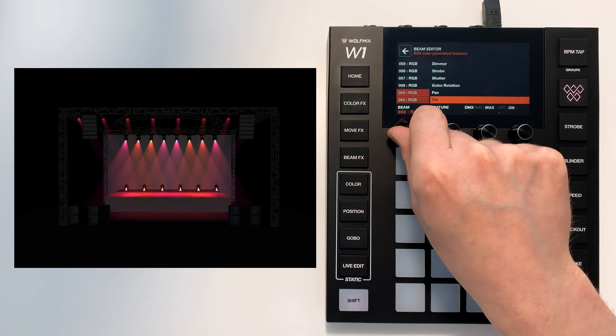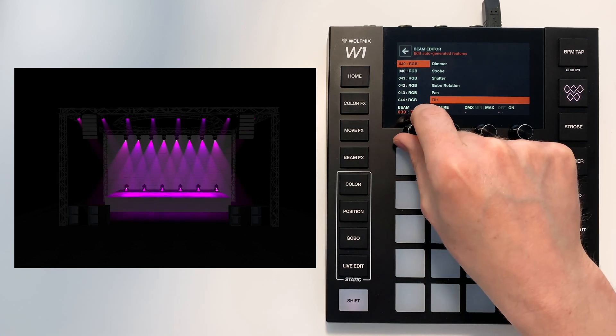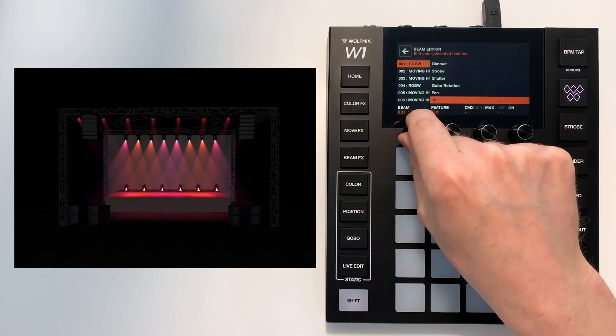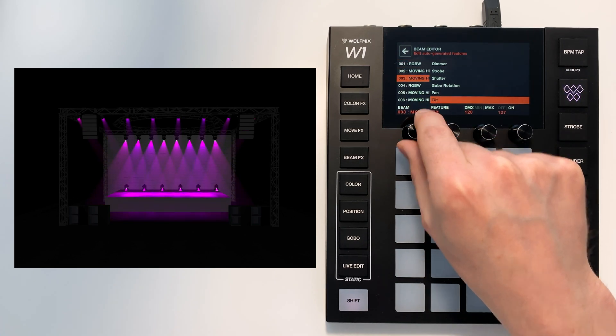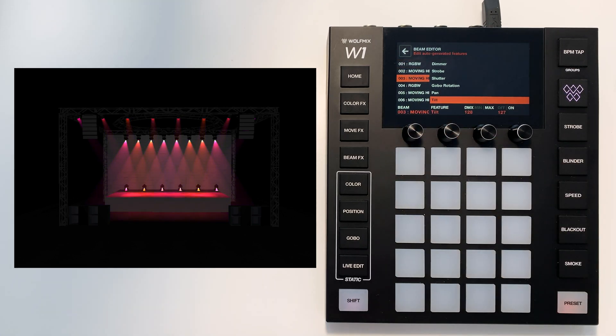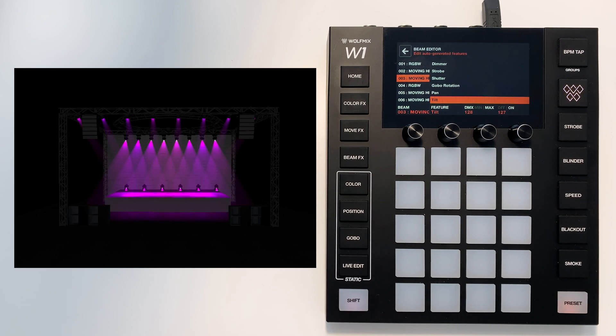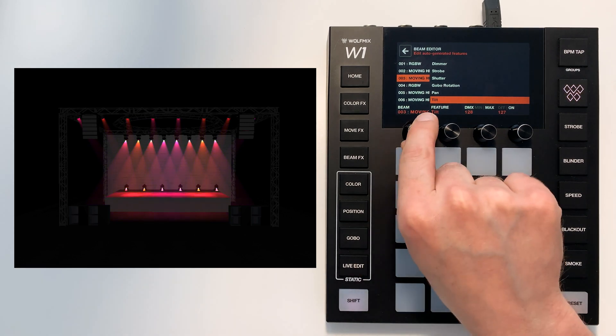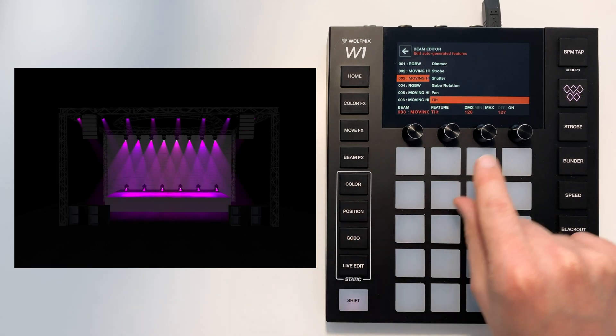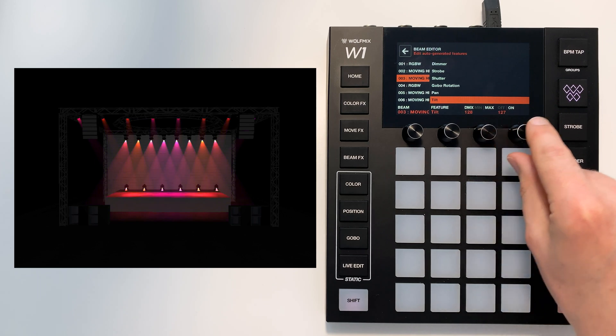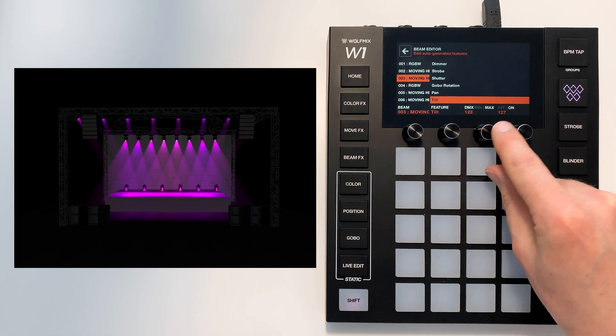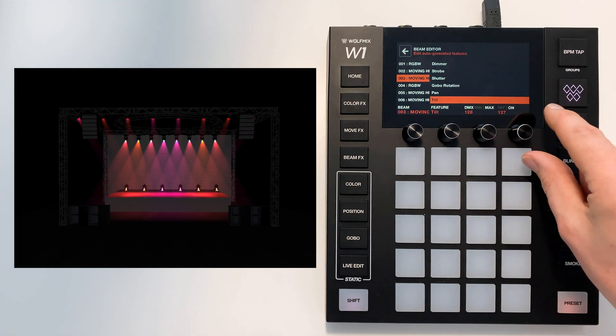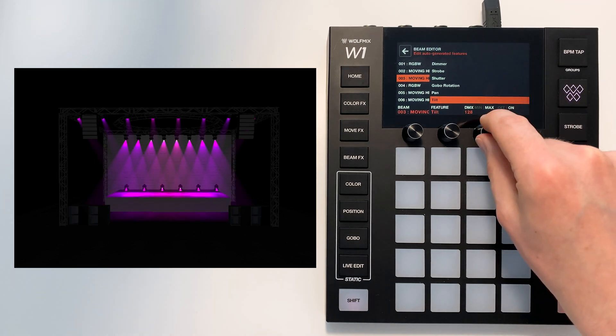Now normally you should never have to touch this screen but sometimes if a fixture isn't behaving as it should and you don't want to have to edit and re-add the profile you can dive in here and change your DMX values or your on-off values.